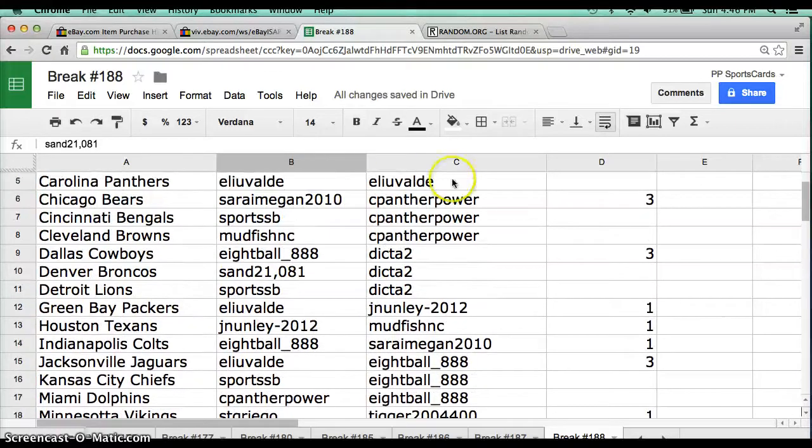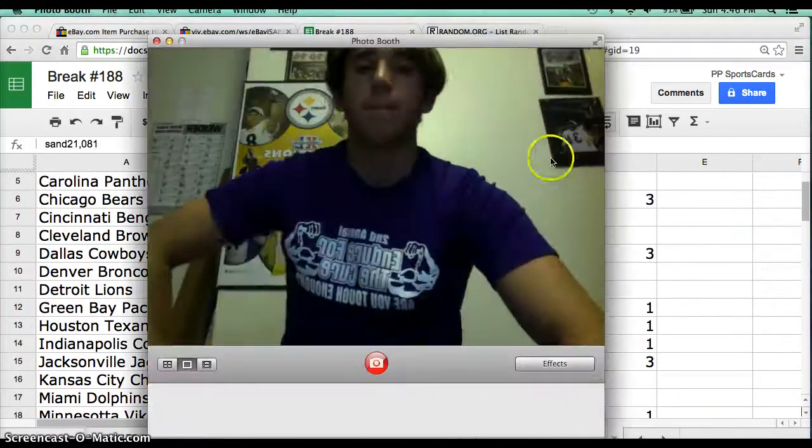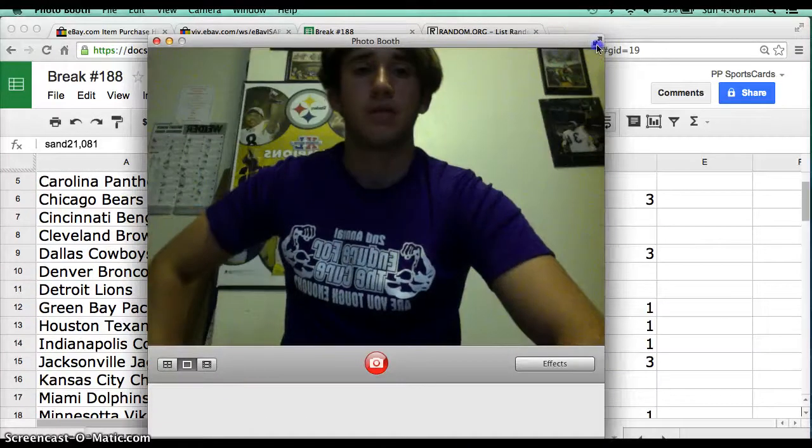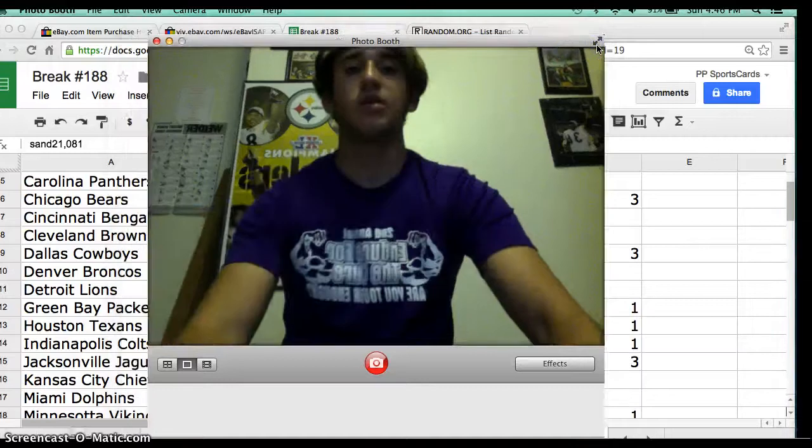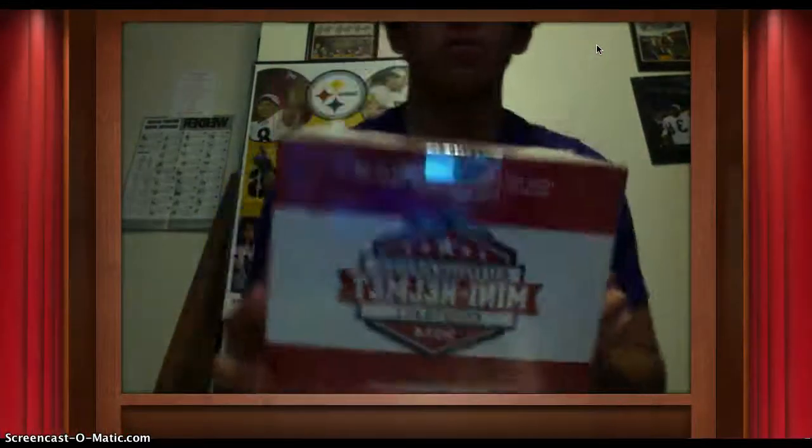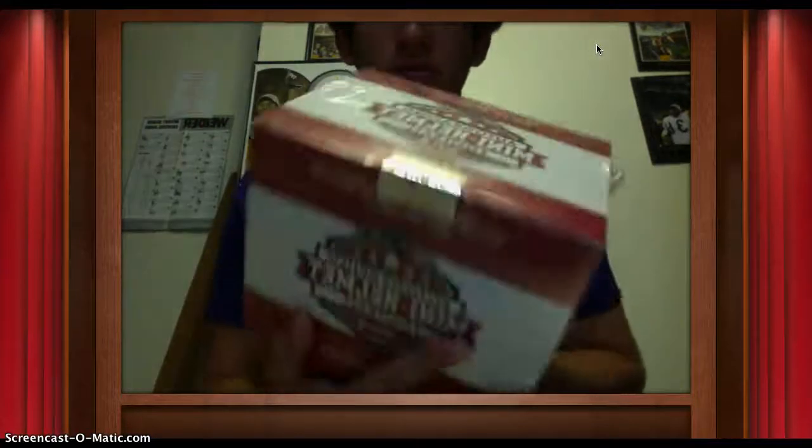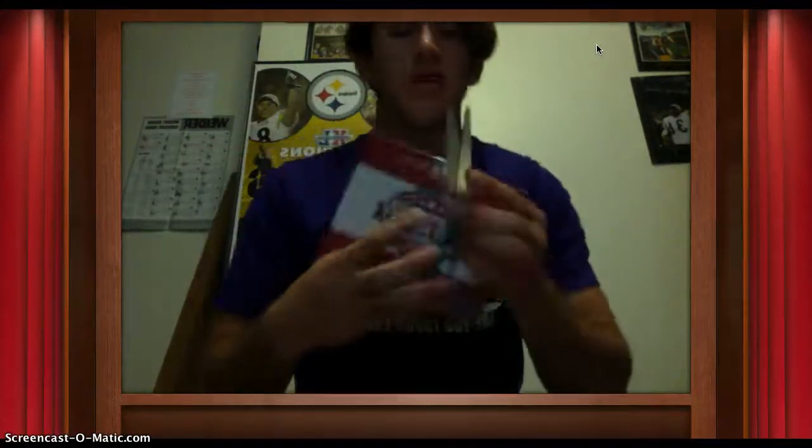Alright, let's go full screen here. Here we go. Here is the box, 2014 Leaf Box. It's all sealed up. Let's make it a good one, guys.